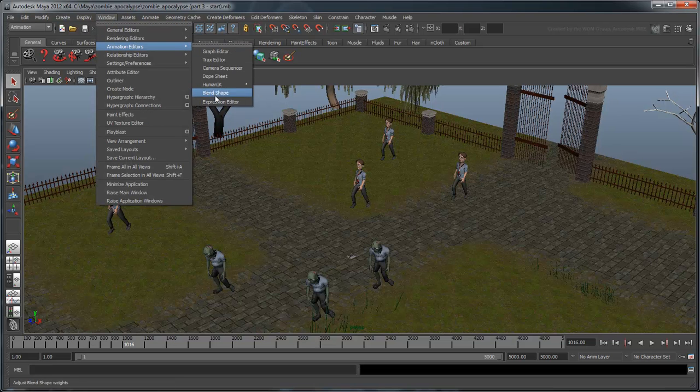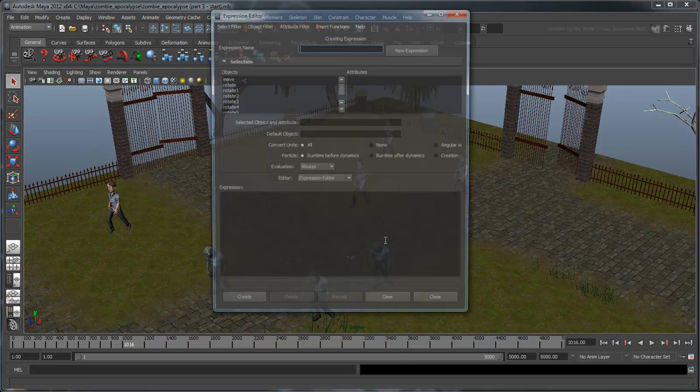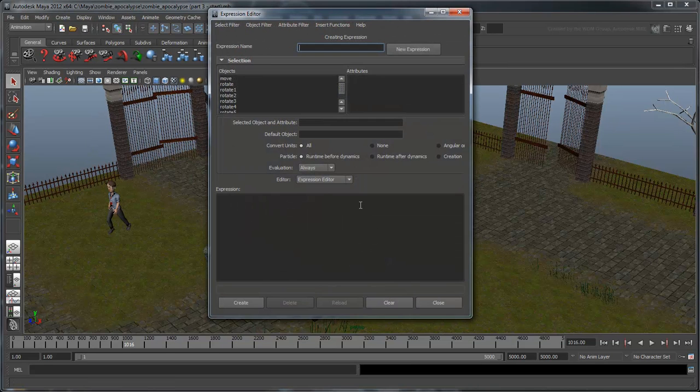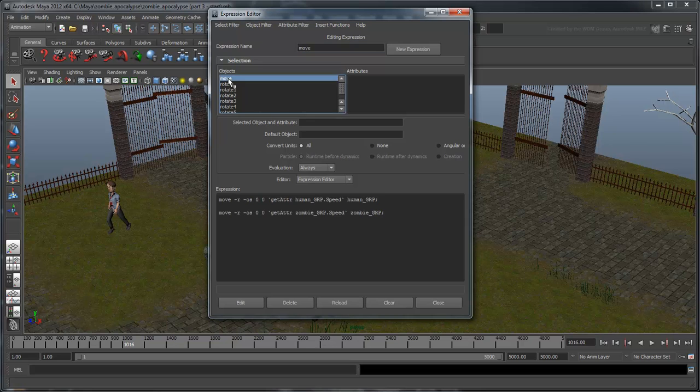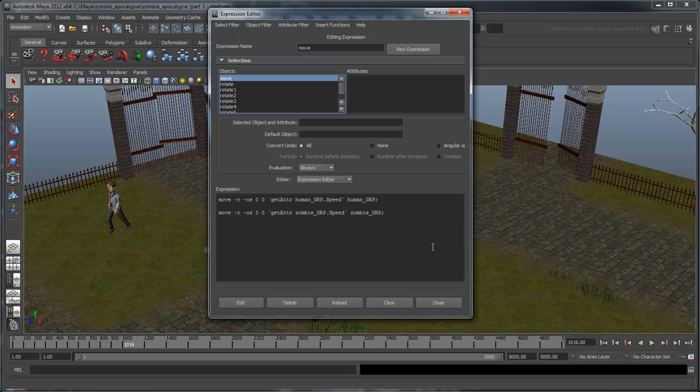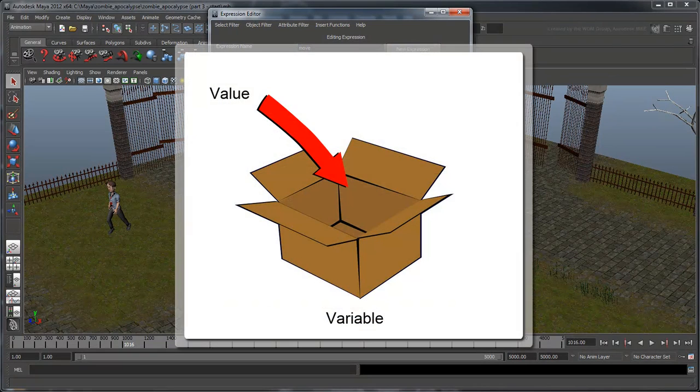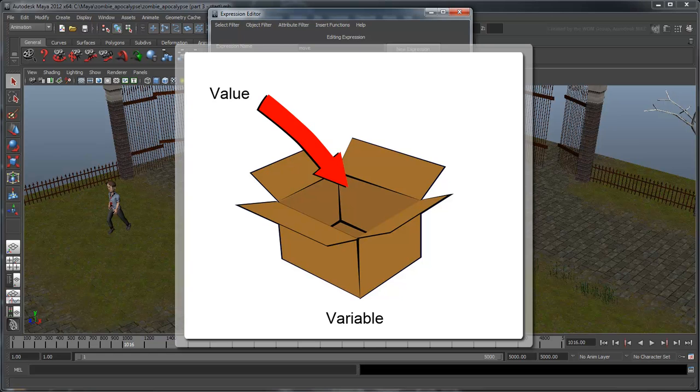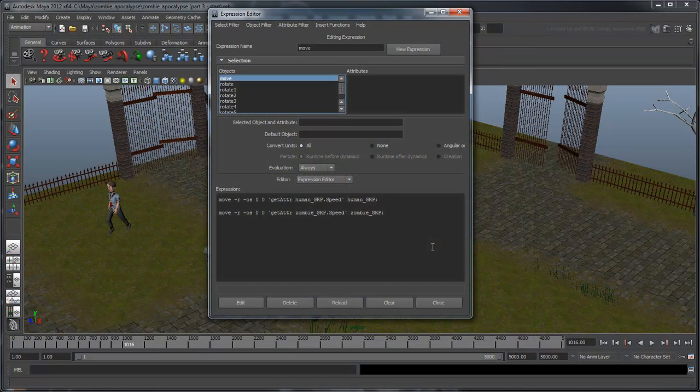Open the Expression Editor and select the move expression. First we'll need to make a list of all the characters in our scene and store it somewhere. For this, we will use a variable. Think of a variable like a box, a temporary storage space for a value, similar to an attribute, but that only exists in the script itself.